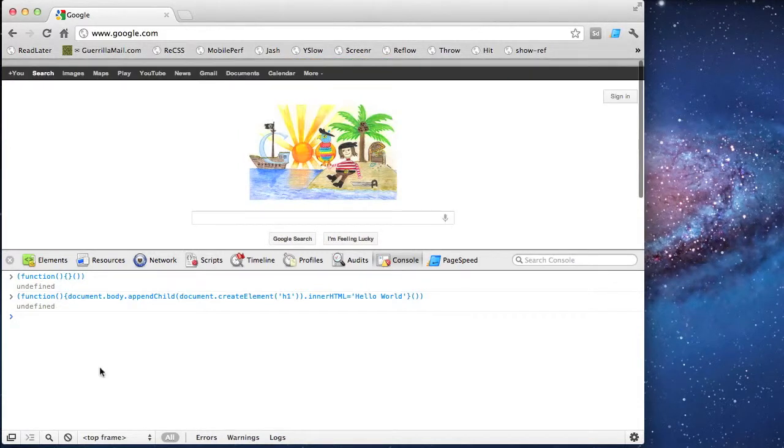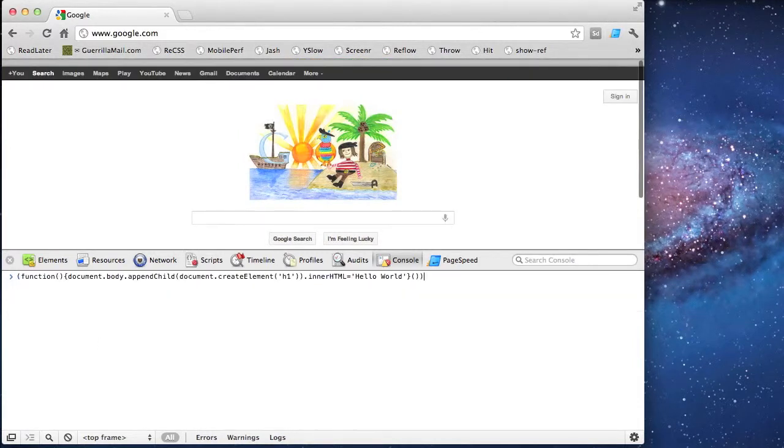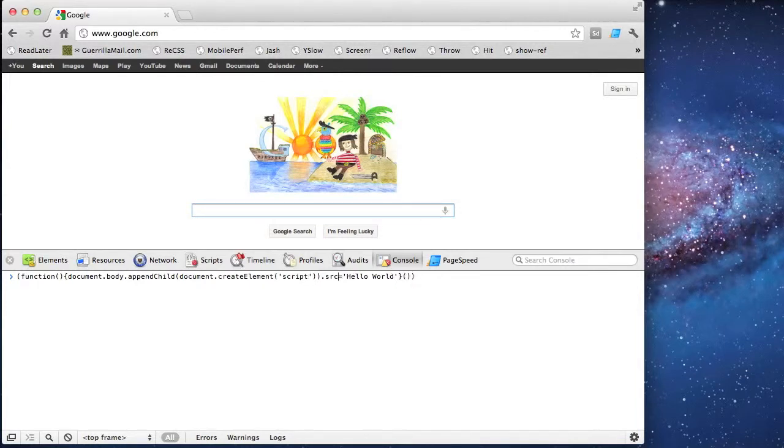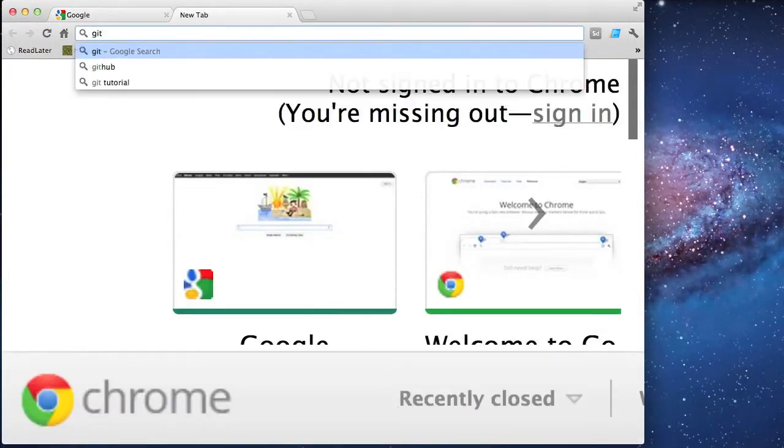That's fine, but what I really want to do is insert a script element. So I'm going to modify this a bit to make that happen. Script instead of h1, and source instead of inner HTML.